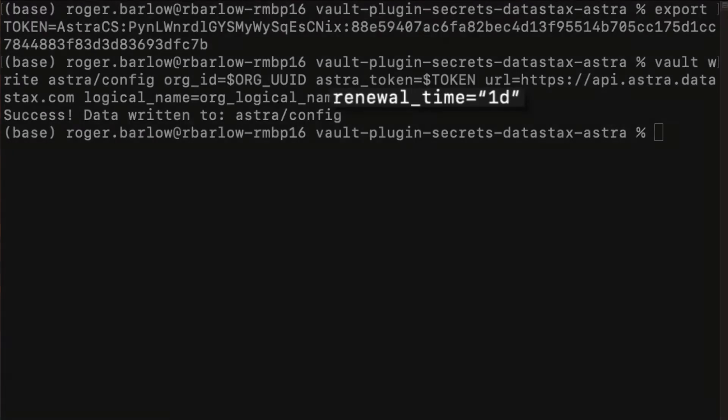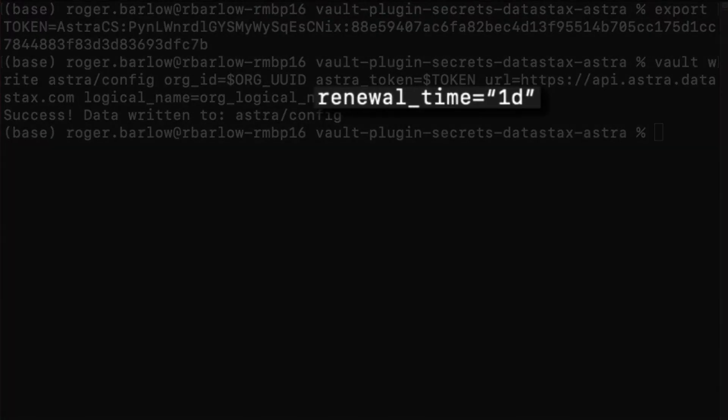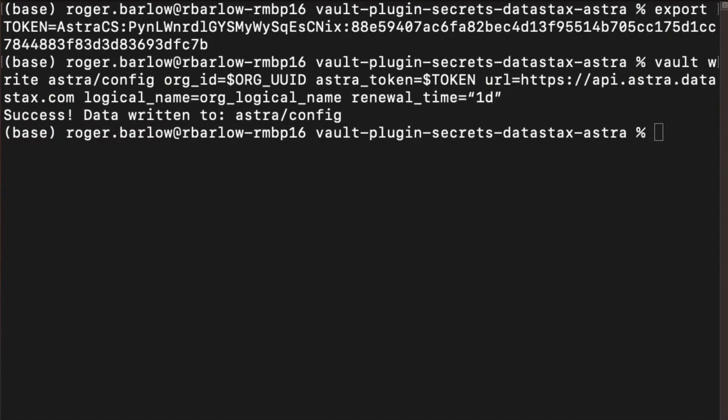We can also define a maximum lease time for any token that gets created for this organization. Nobody generating a token will be able to create a token that lives longer than this maximum.